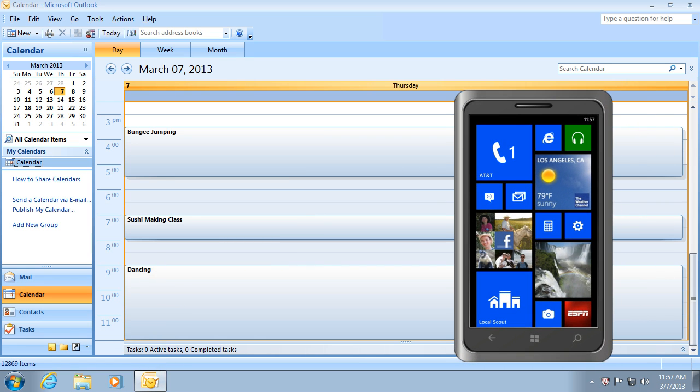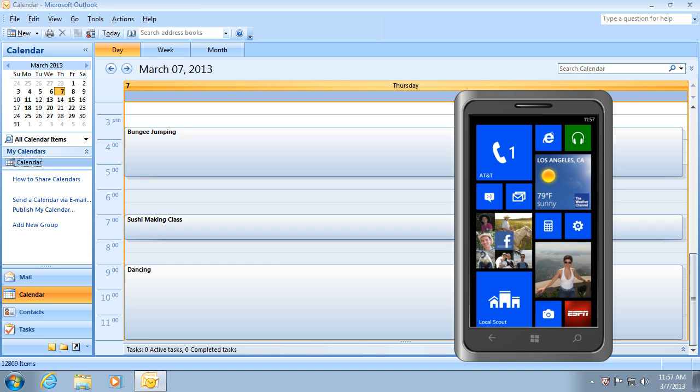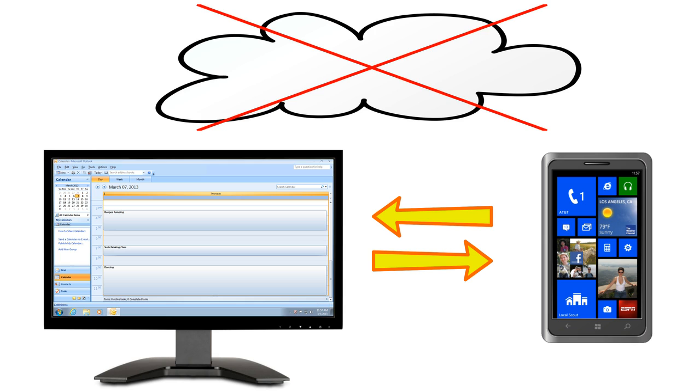The best way to synchronize your data between Outlook and your Windows Phone is using AkrutoSync. What's special about AkrutoSync is that it does not use an online account to synchronize your data. The data is synchronized directly between your computer and your phone. Because there is no online account involved, AkrutoSync does not suffer from the limitations imposed by online services.